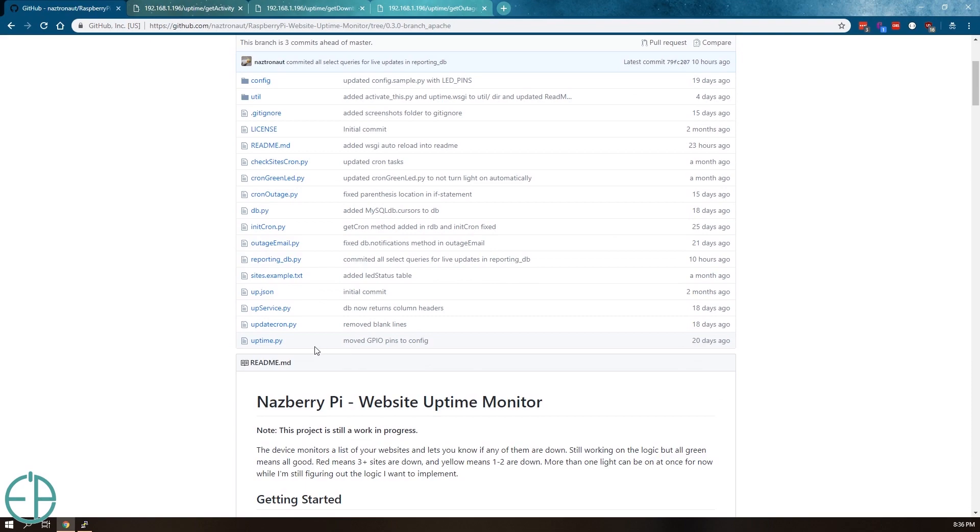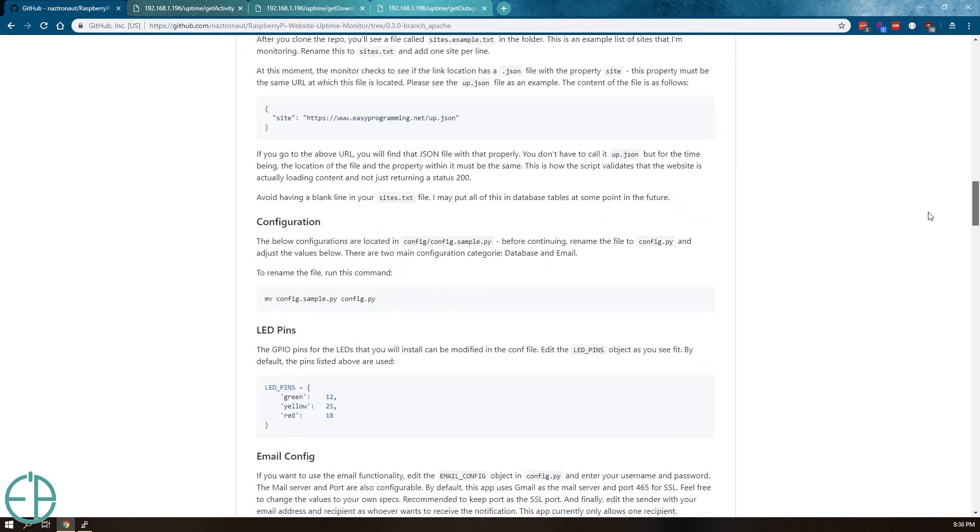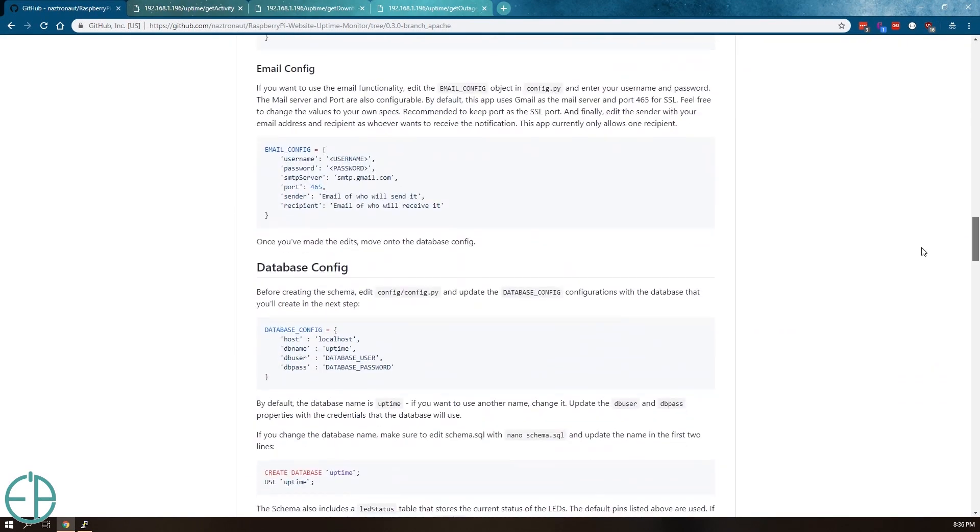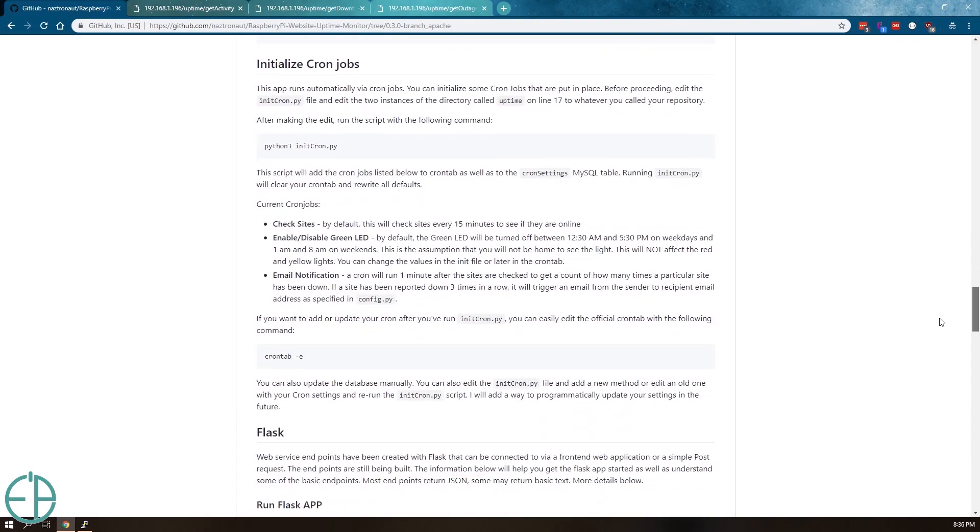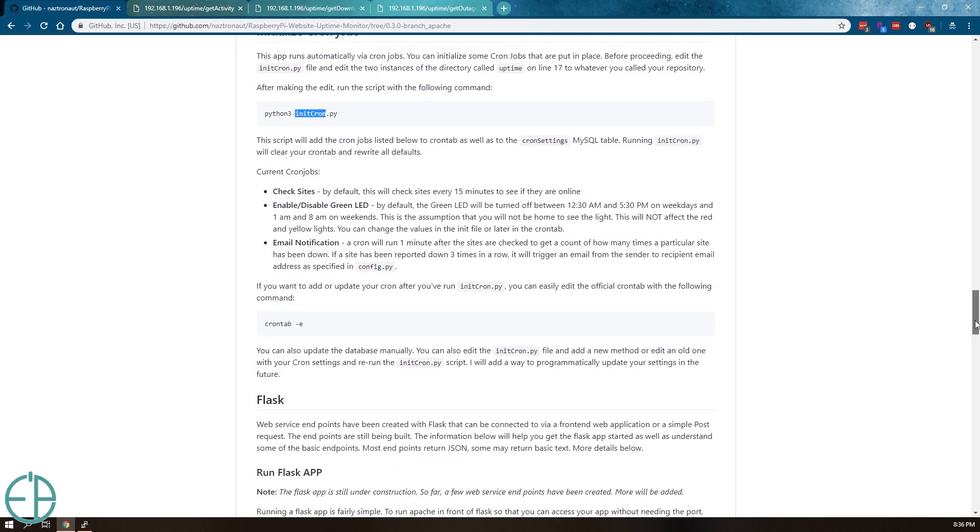So once you have that uploaded and you run it, it will run. There are also cron settings here. So I'm going to go down here. By default, I provide an init cron.py file which will initialize three different cron jobs.